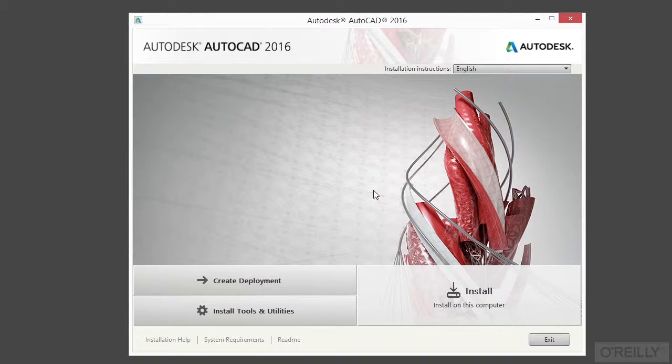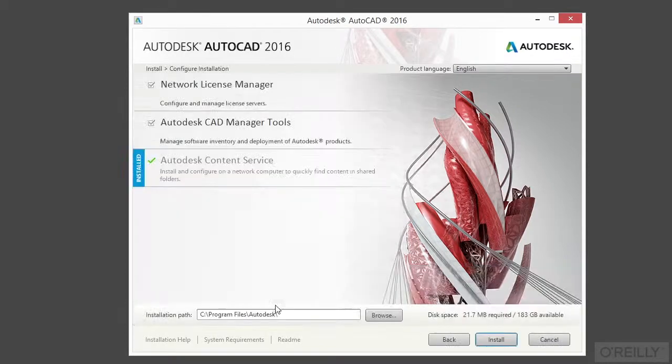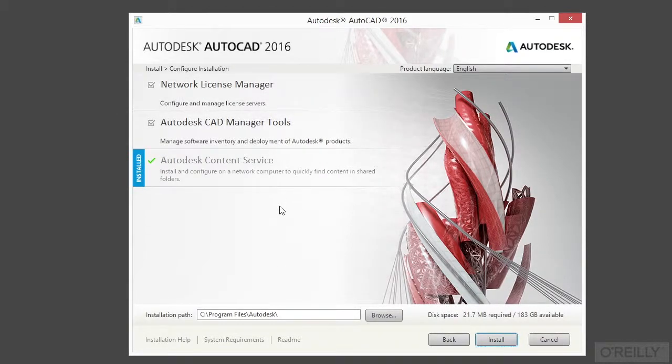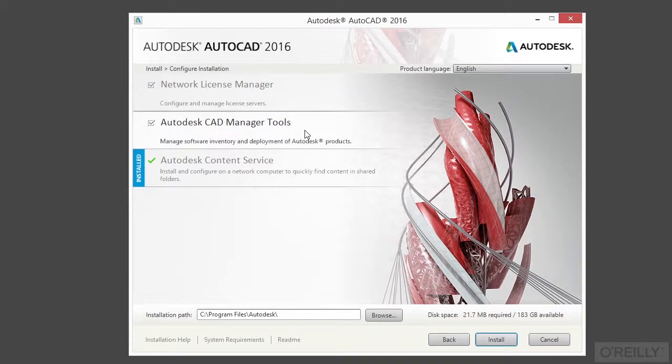And that's great because it saves you time and effort and it makes sure that you install AutoCAD the same way on all of the machines. Now you have other install tools and utilities here. I'm going to click that so you can get a quick look at it. This is just other tools that are listed here to help you manage your network installation of AutoCAD if you're using a network license or if you're using some other management tools. So I'm not going to do any of that.